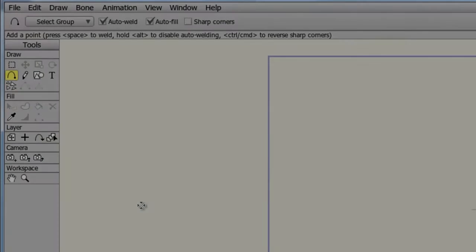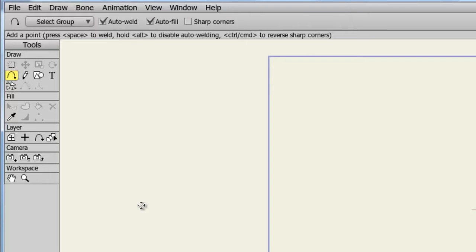The text tool has seen an upgrade in Anime Studio version 9. This upgrade is available in both debut and pro versions of the software.